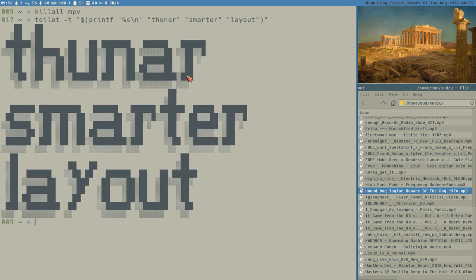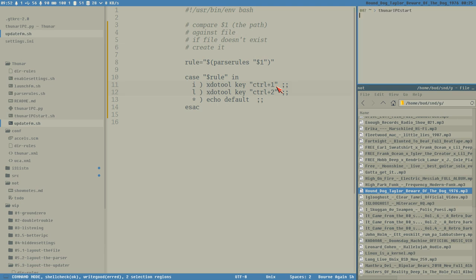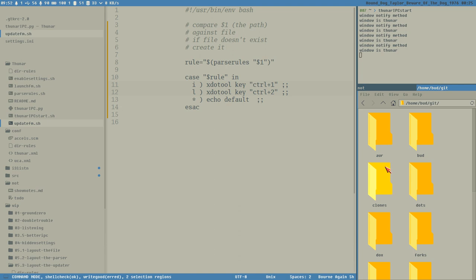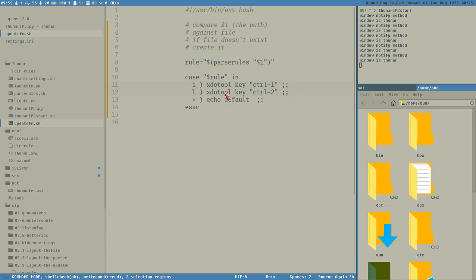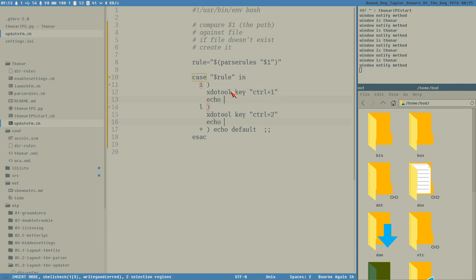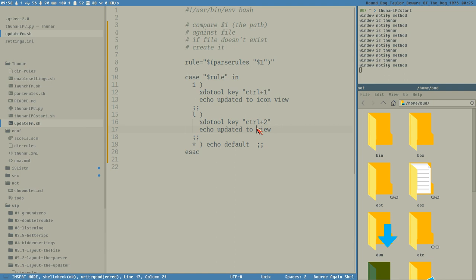Hello everybody, this is Budridge and this is tuner smarter layout. We need to start tuner IPC - start here. We got this now: changing layout, sending x2tool control 1 or control 2 depending on the layout, so it automatically changes between list and icon view depending on our defined rules. Echo: updated to icon view, updated to list view.